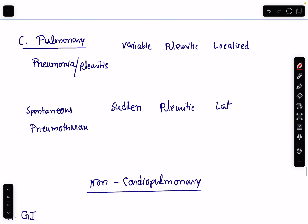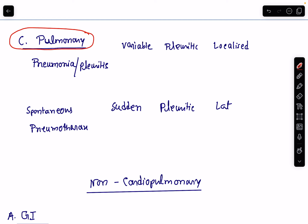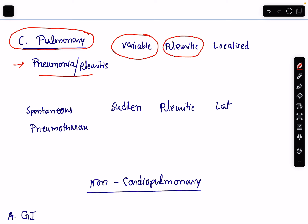Now let's talk about the pulmonary causes — diseases of the lungs which lead to chest pain. Pneumonia or pleuritis may lead to chest pain. The duration of such pain is variable and the nature is pleuritic or sharp type. The site is usually localized at the site of pneumonia or pleuritis — meaning unilateral chest pain.